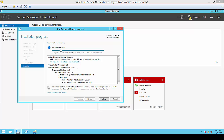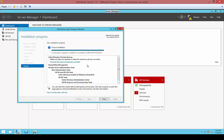It looks like the installation is completed. At this time, we can go ahead and click Promote This Server to be a Domain Controller. We'll click on that link and wait for that to open.